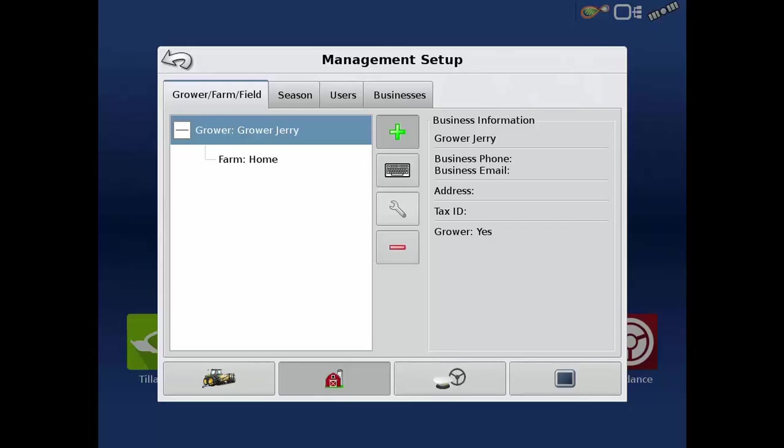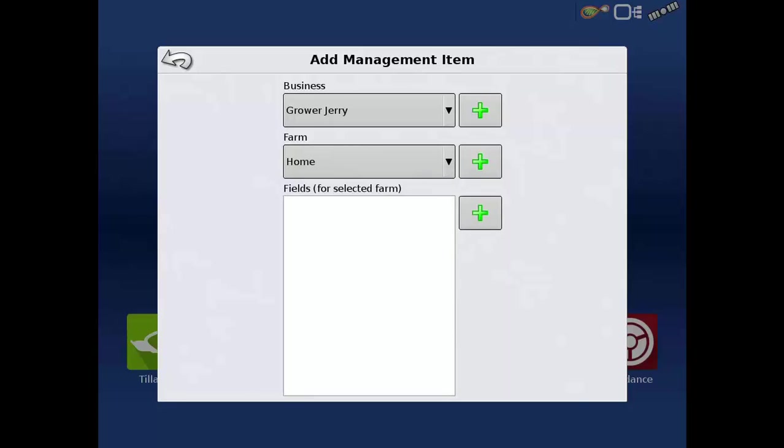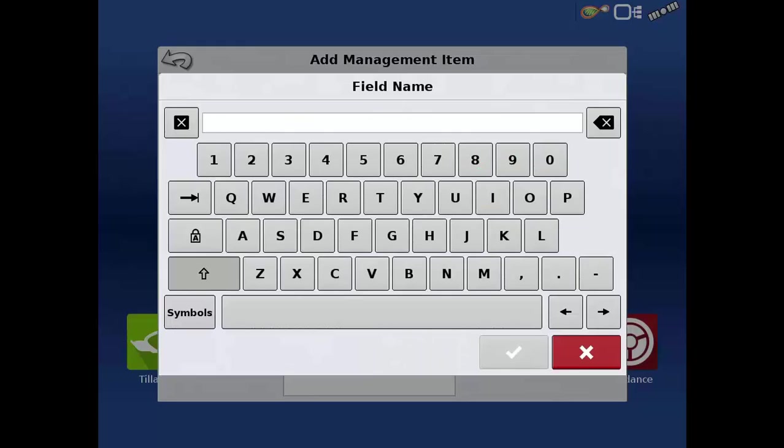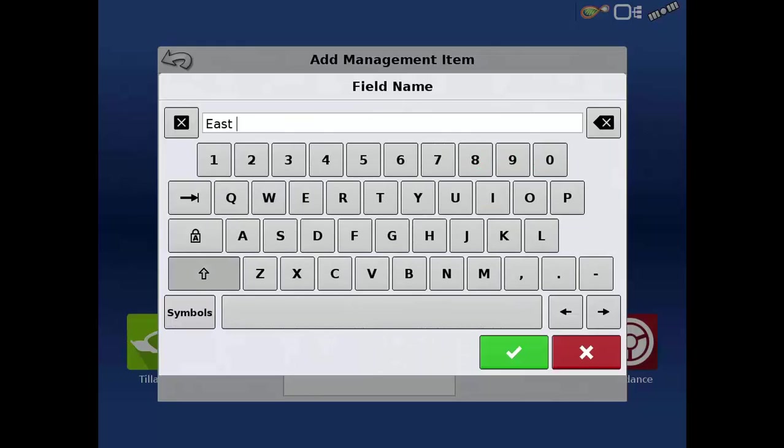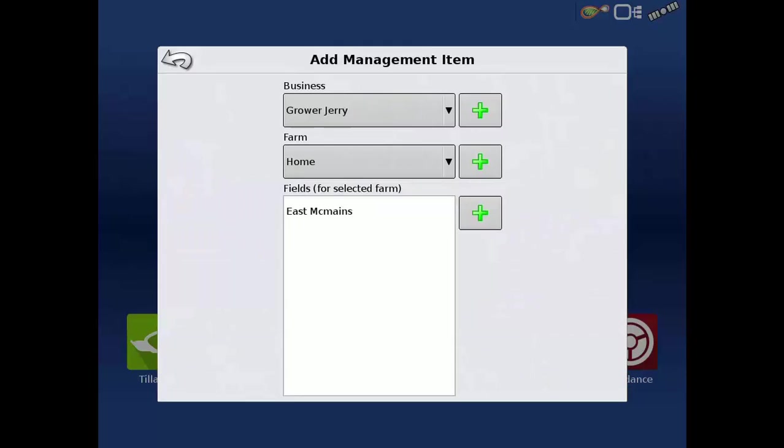Fields are a subset of plots and refer to specific plots of land. Add a new field by tapping the green plus sign. On this screen you can add any grower, farm, or field by pressing the green plus sign. You can assign ownership of fields to a specific grower and farm. Just enter the field names under that grower and/or farm in the drop down list.